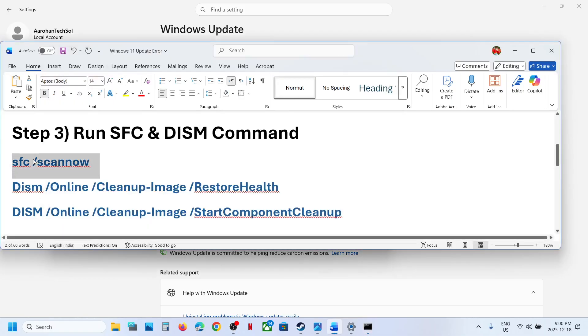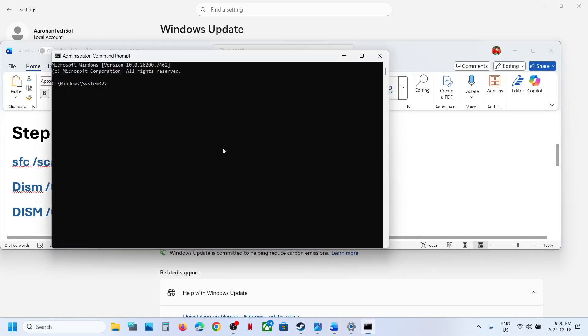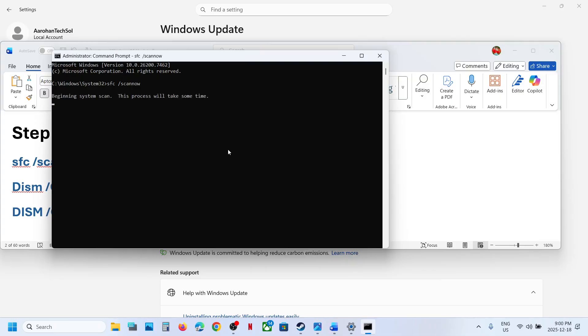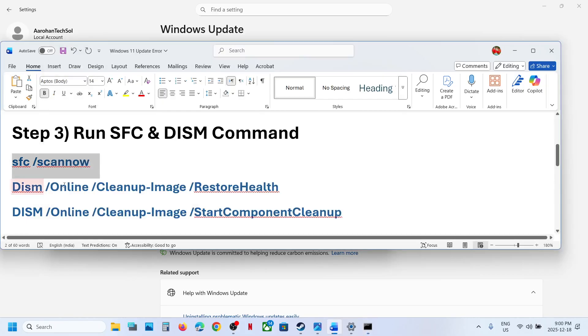Copy the first command, paste it in the Command Prompt window, and hit the Enter key. Once this is done, this process will take some time. Wait until the scan is 100% complete.